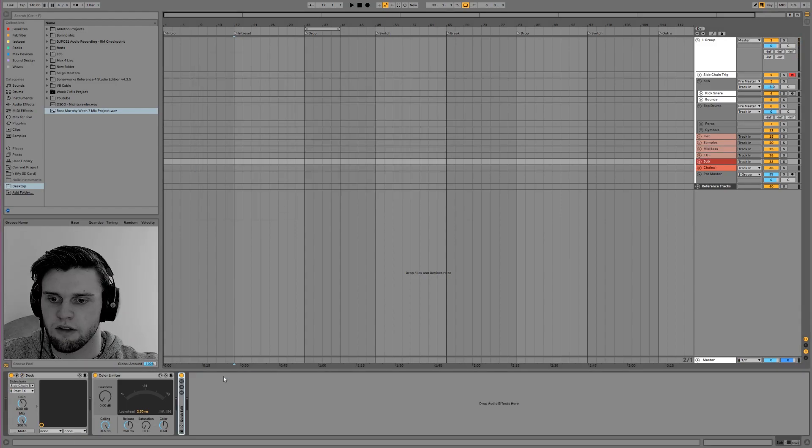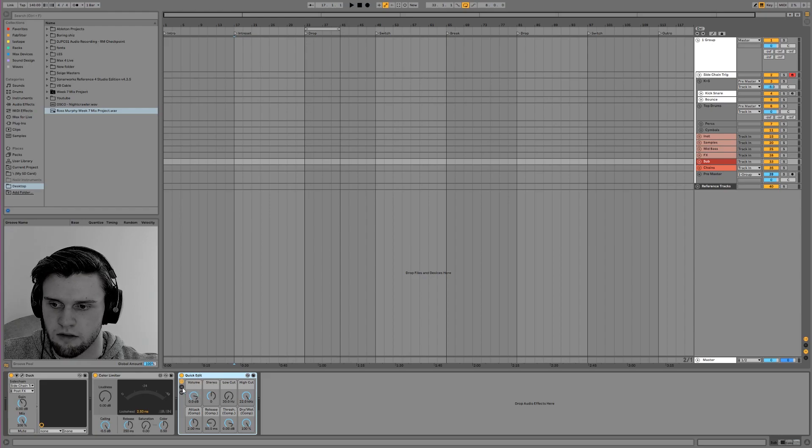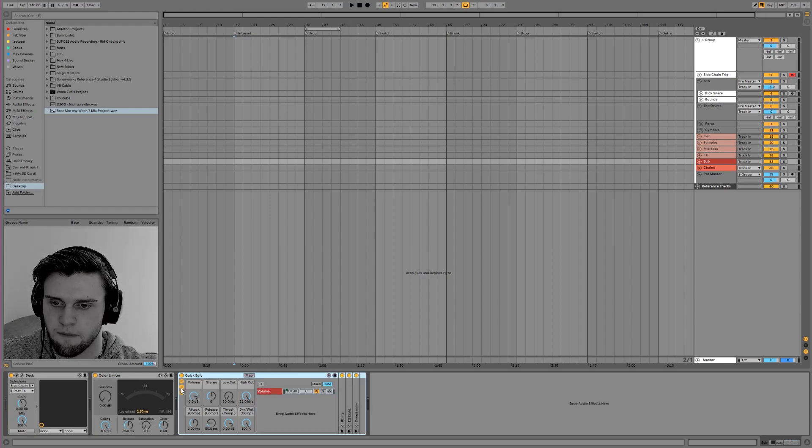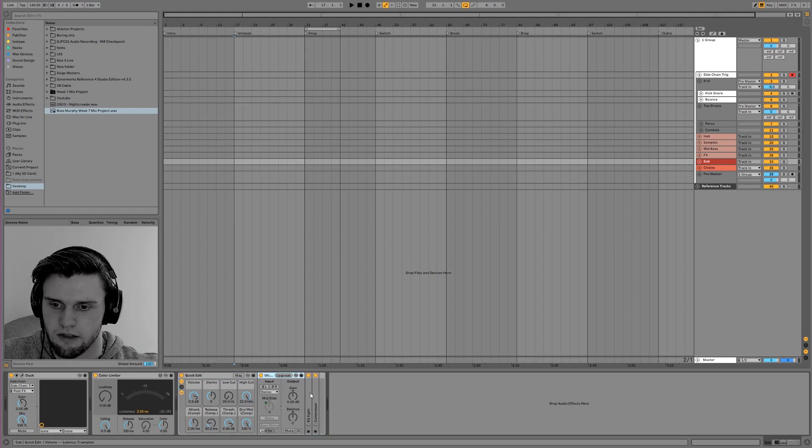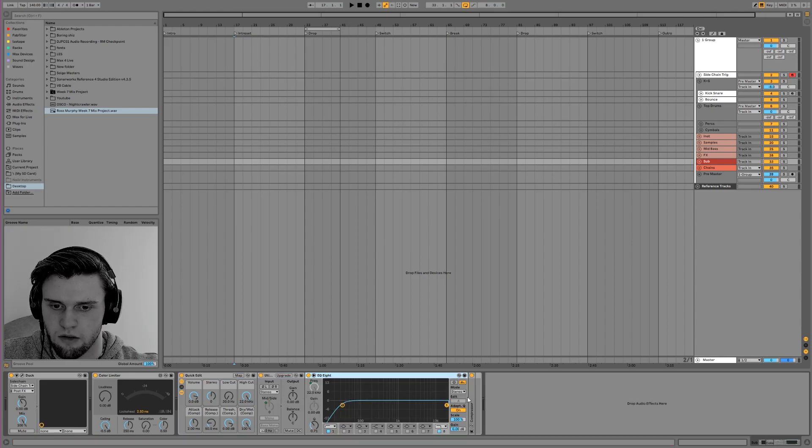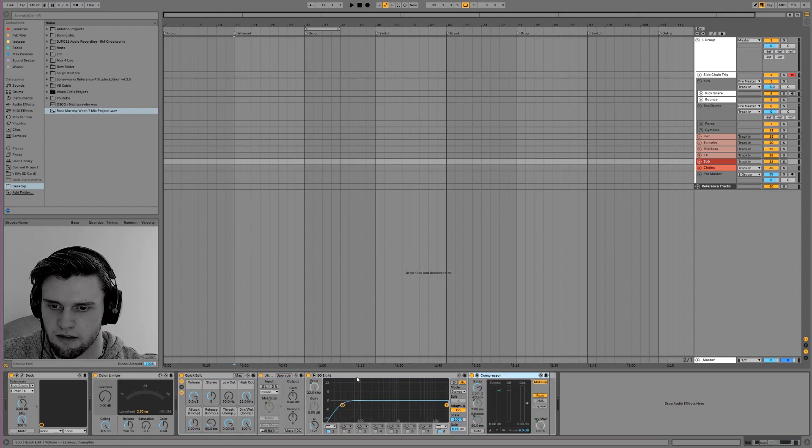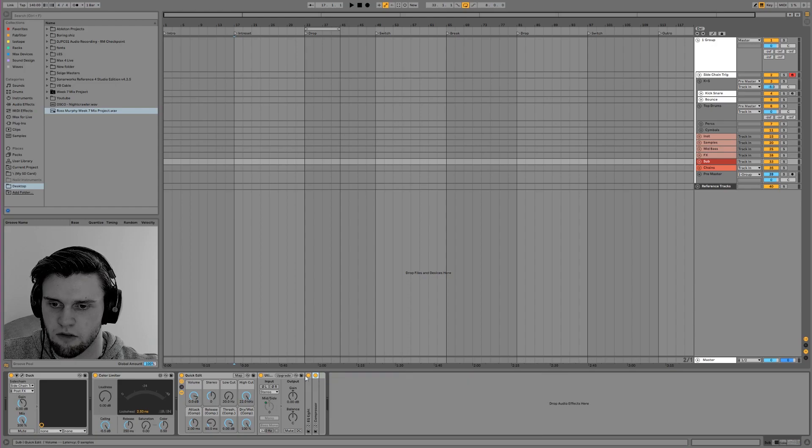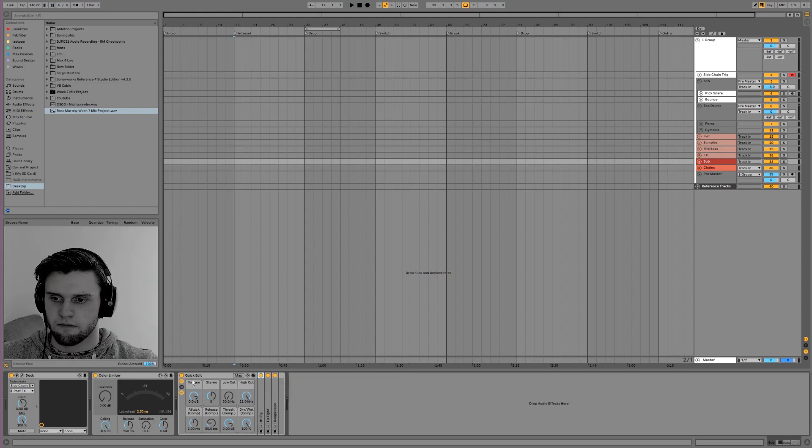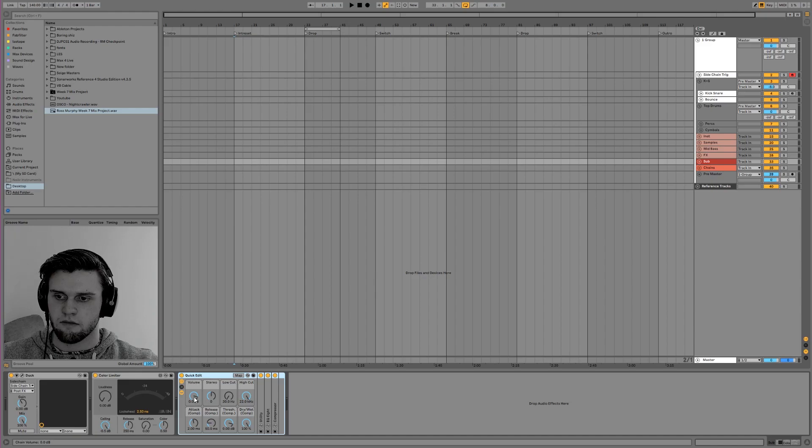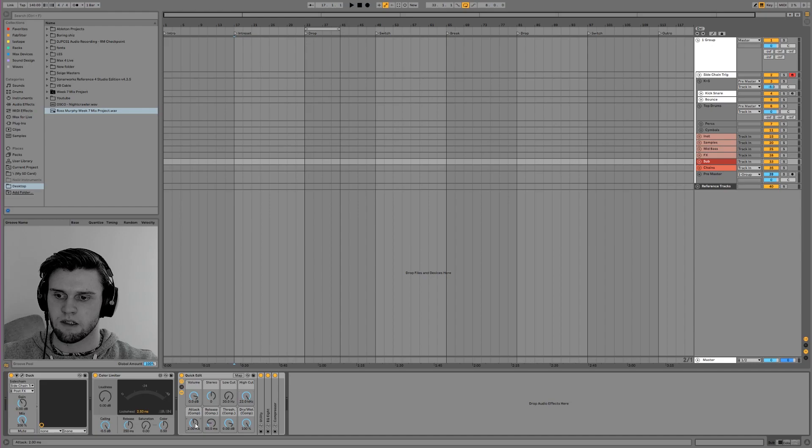I've got a few of these quick edit racks as well set up on different channels. It's just a basic utility, EQ, and compressor. And it's just the basic settings that I need to just quickly edit something on the go. Basic volume, some stereo control, low cut, high cut, and some compression levels.